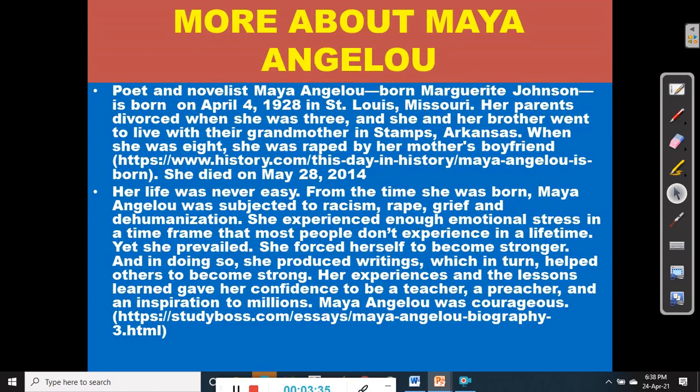More about Maya Angelou. Poet and novelist Maya Angelou, born Marguerite Johnson, was born on April 4, 1928, in St. Louis, Missouri. Her parents divorced when she was three, and she and her brother went to live with their grandmother in Stamps, Kansas. When she was eight, she was raped by her mother's boyfriend.